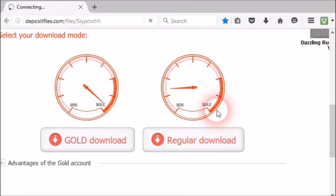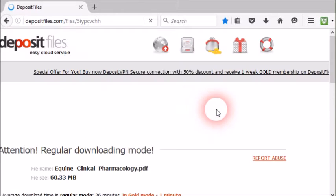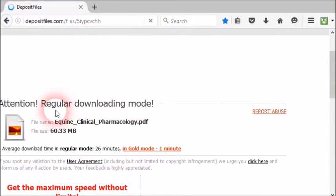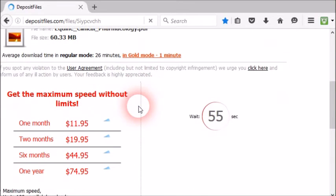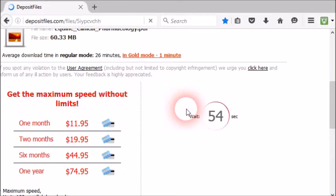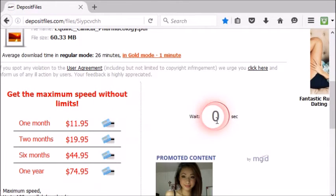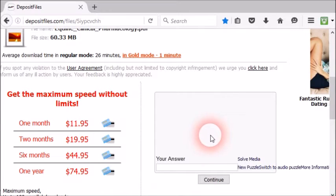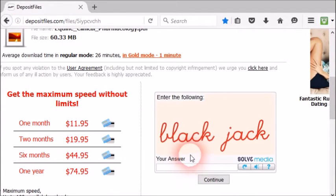You need to click on the regular download button. Click on it and just wait a few seconds. Then it will show attention, regular download is starting. Here you have to wait 60 seconds until the count comes to zero.